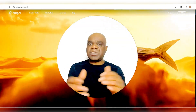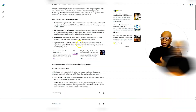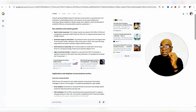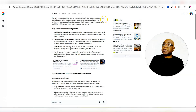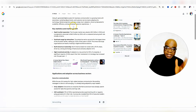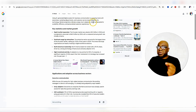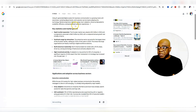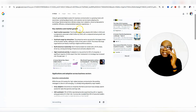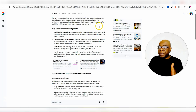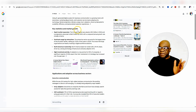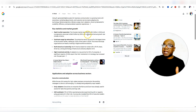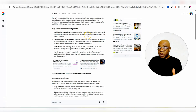When it comes to using AI-generated digital avatars for business communication, this is a growing trend with executives, marketing departments, and customer service teams adopting the technology. Market projections indicate a steep rise in adoption, driven by demands for scalability, efficiency, and personalized customer experience. You can see it's really taking off.